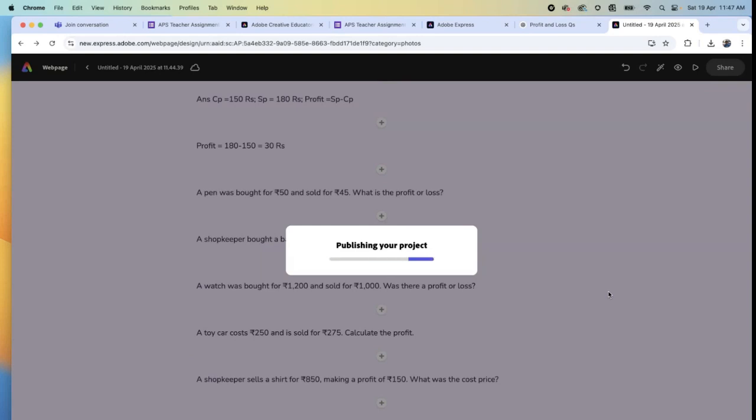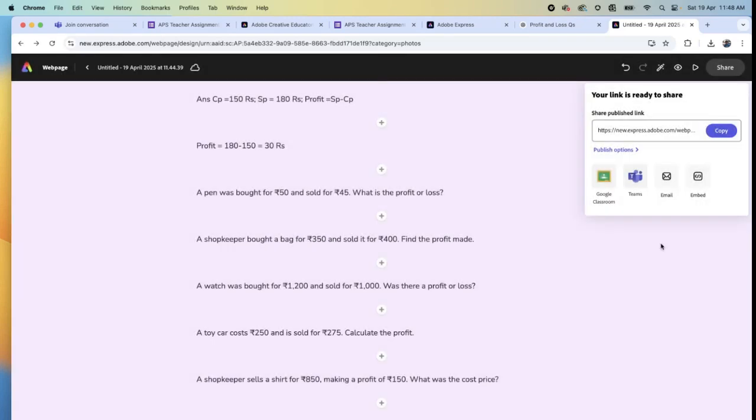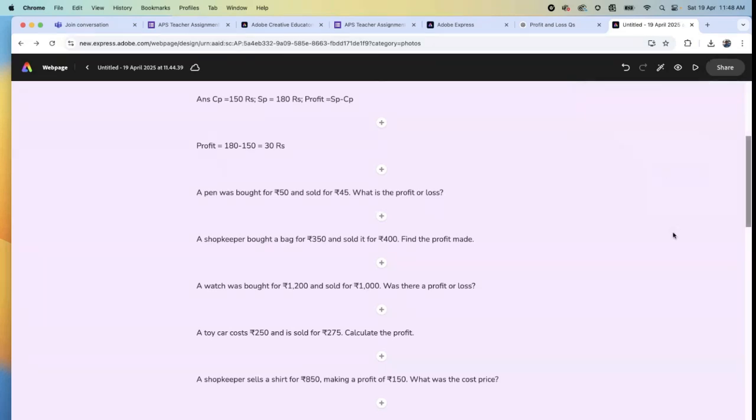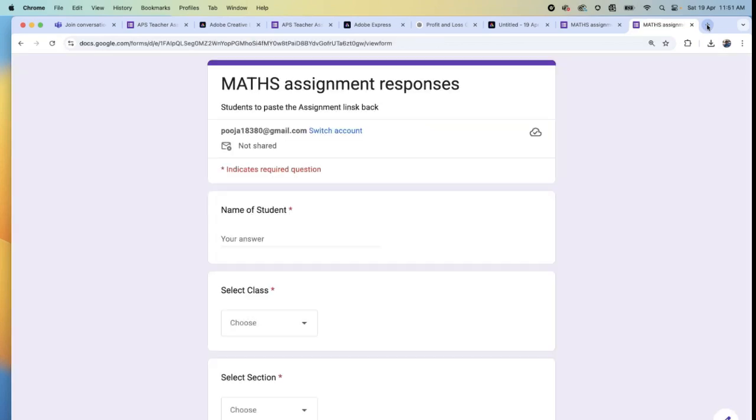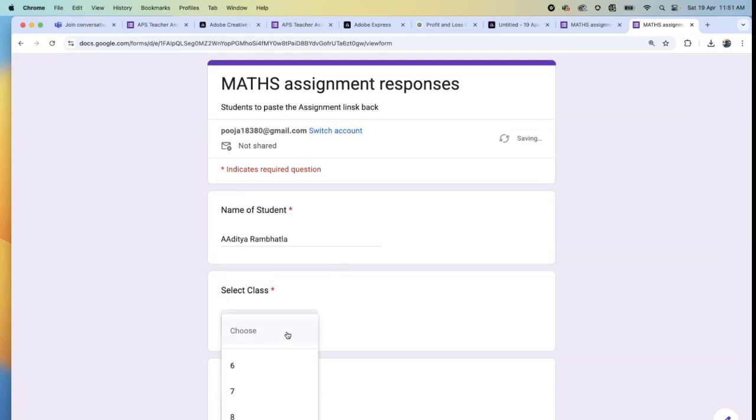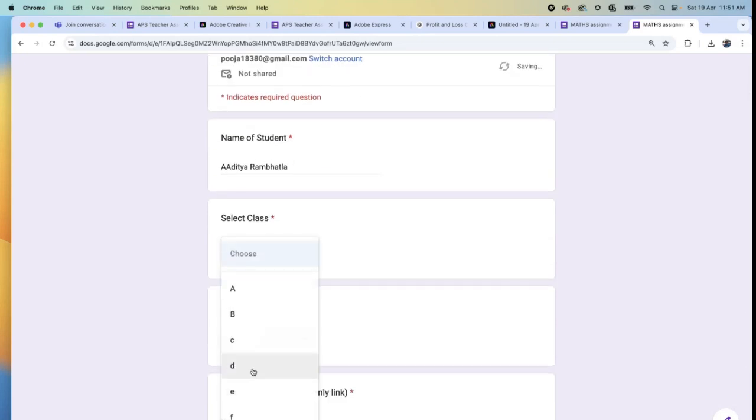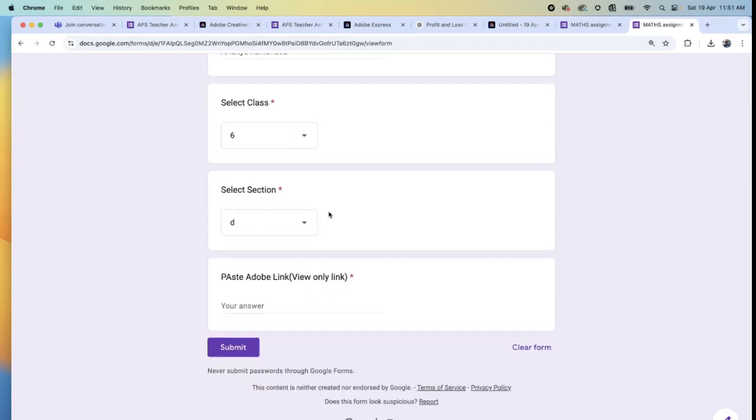The student's link will be ready. Let me just show you. Let's wait for some time. Student will copy this link. Now, where have we reached? This is the Google form. What is the name of the student? Aditya Ram Bhattala. Choose the class - he's a grade 6 student studying in grade 6D. Paste the link.